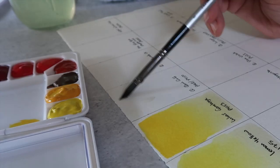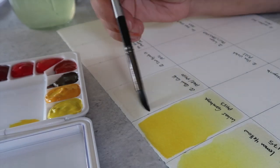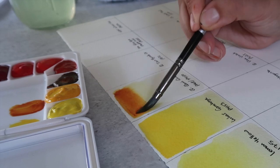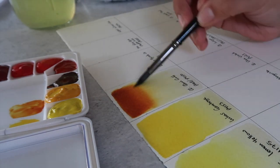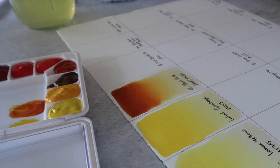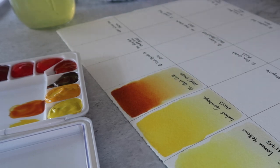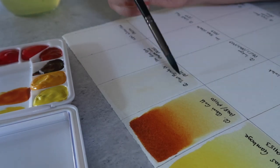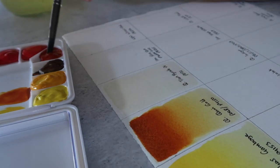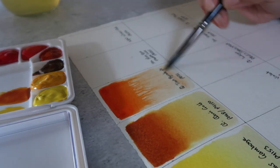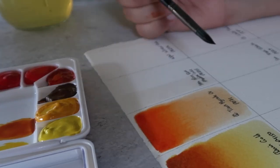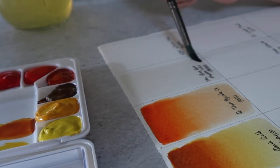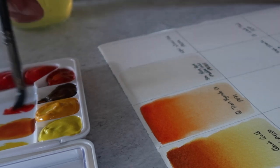We have the first Core watercolor in quinacridone gold, PO48 and PY150, and you can see how that just whooshes across the wet swatch there really well. This is a pretty common combination of pigments for a quinacridone gold hue. Then we have Core transparent pyrrole orange, which again you can see that really intense flow. It creates those spiderweb-like fingers in the paint, in the swatch. That's PO71 for the transparent pyrrole orange.